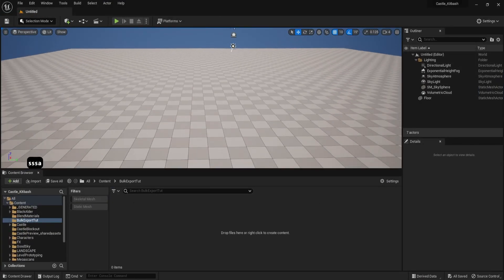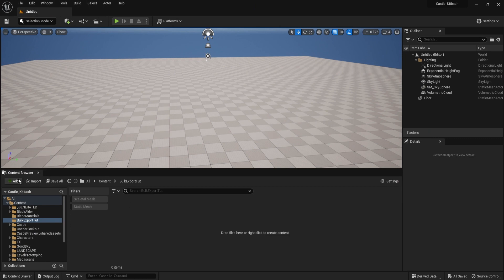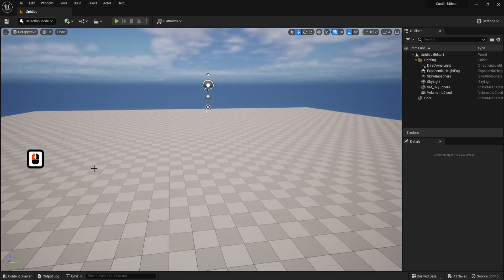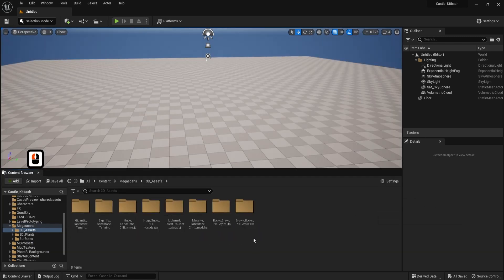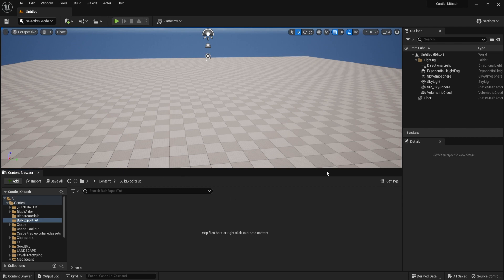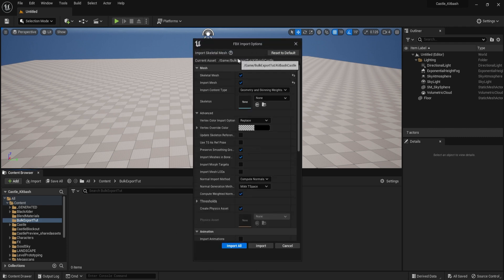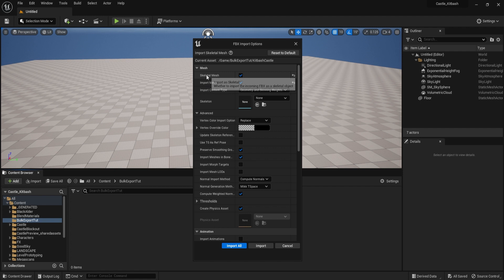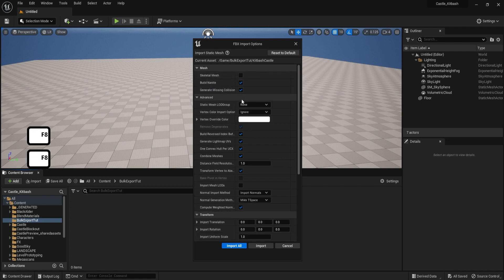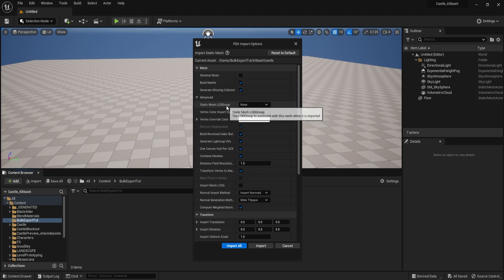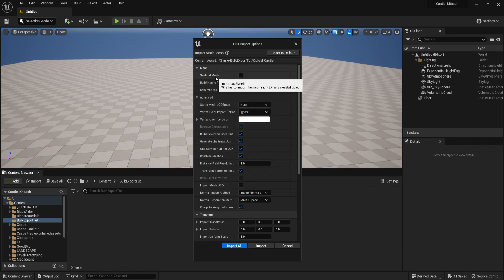Now we're going to go to our Unreal Engine project. I've got a nice empty scene opened up. With the content browser open — if you're not seeing it, click Ctrl and Space and dock it to the layout — create an empty folder to keep all those assets organized once they're imported. Then click and drag the entire FBX file onto the content browser. Once you release, you'll get FBX import options. Make sure 'import mesh' is selected and that 'skeletal mesh' is ticked off, since this is just a static mesh.